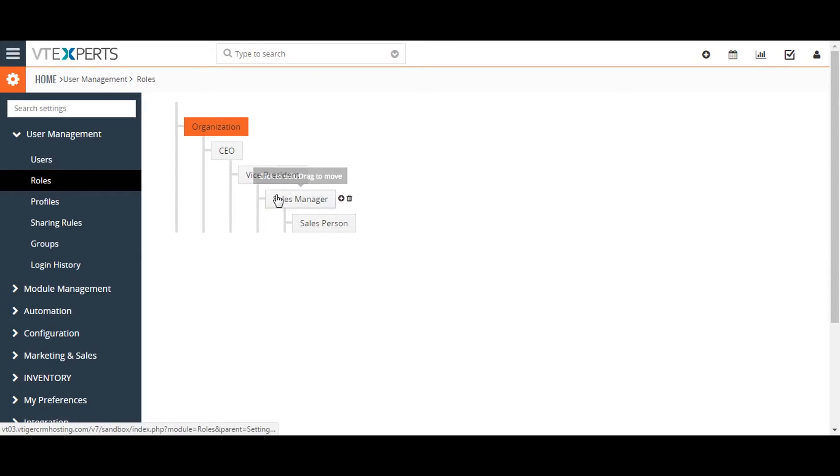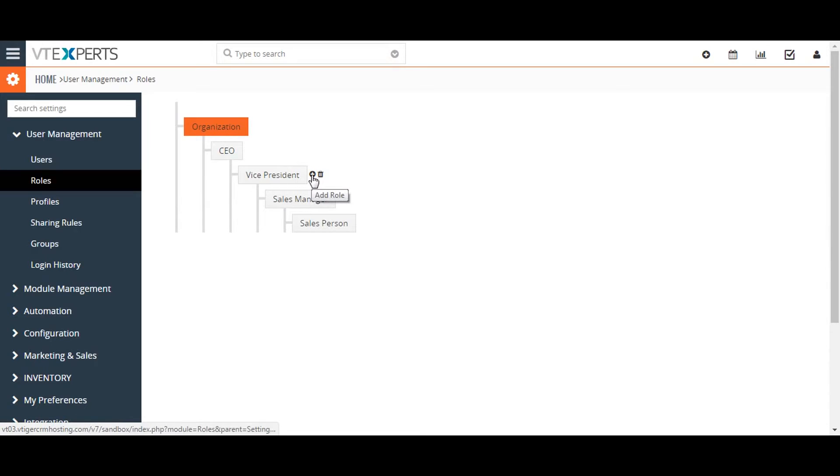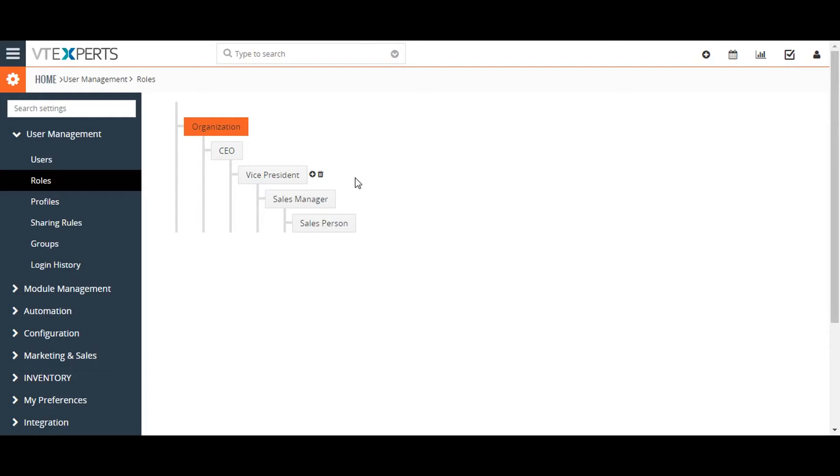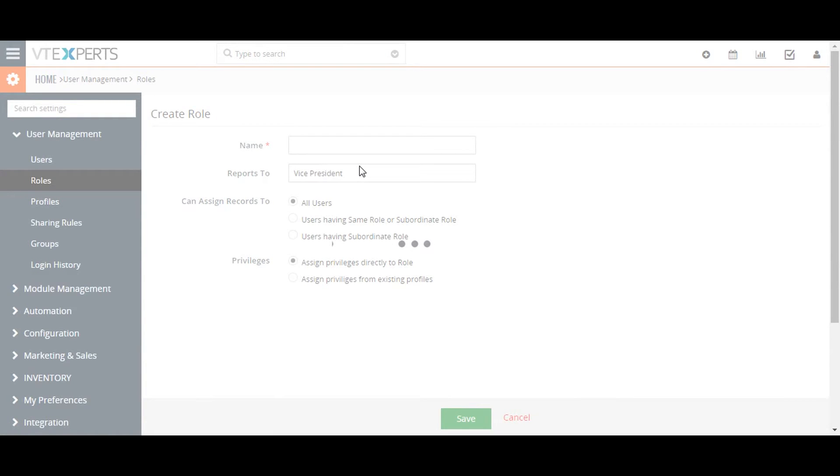To assign roles, go to the CRM settings under the user management menu and select roles. To create a new role that reports to another role, click on the plus button of the parent role you're selecting for the new role.